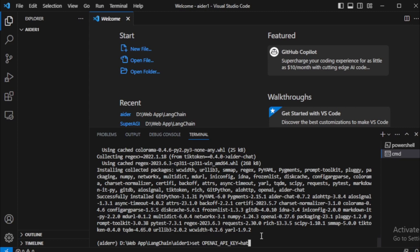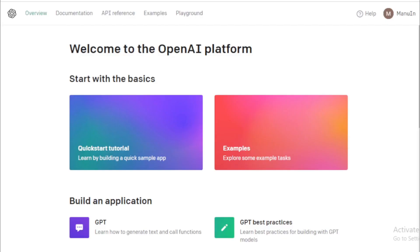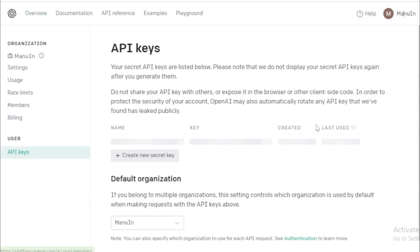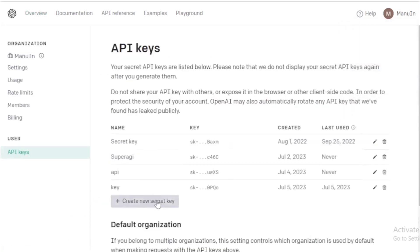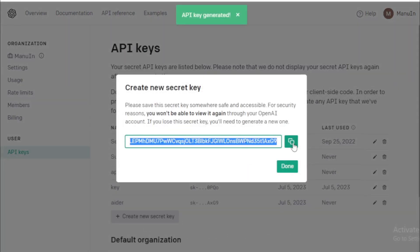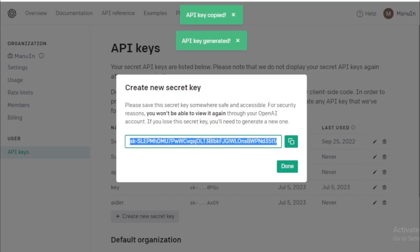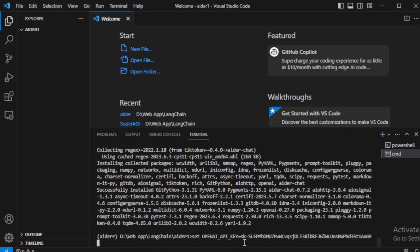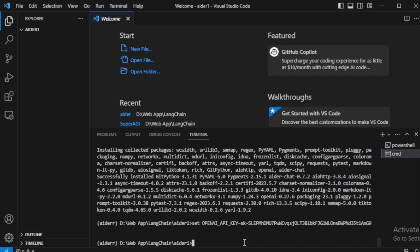I go to my OpenAI dashboard and create a new API key. Go to account tab, view API key, and create new API key. Copy API and paste in my terminal. After setting up my API key, I move to my next step.